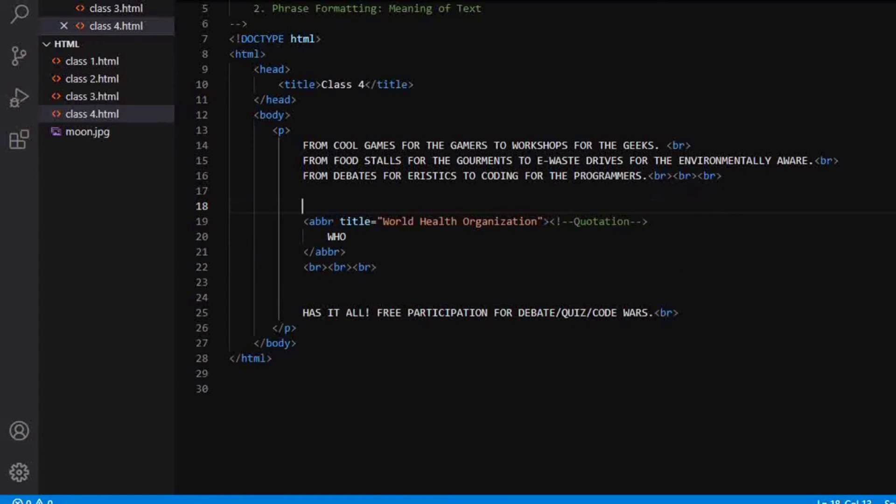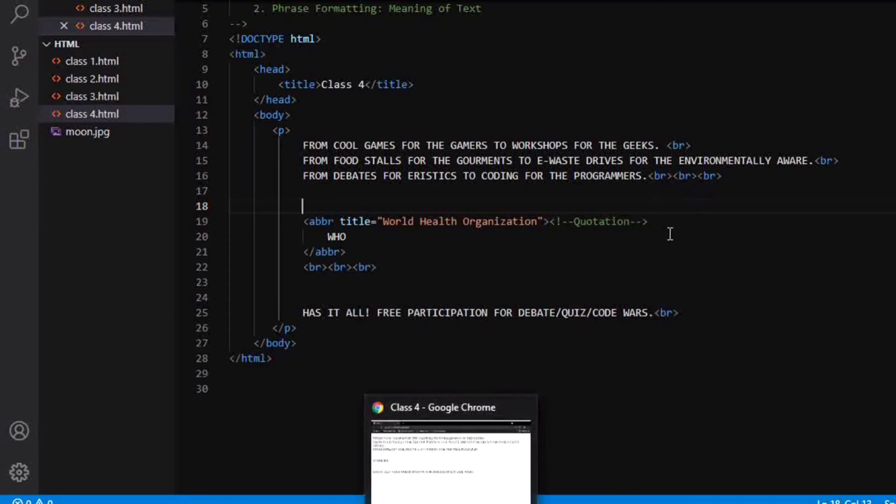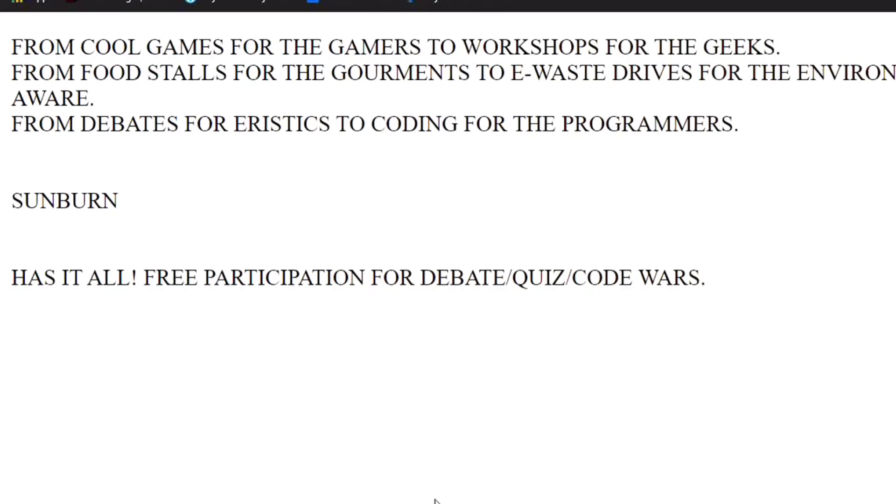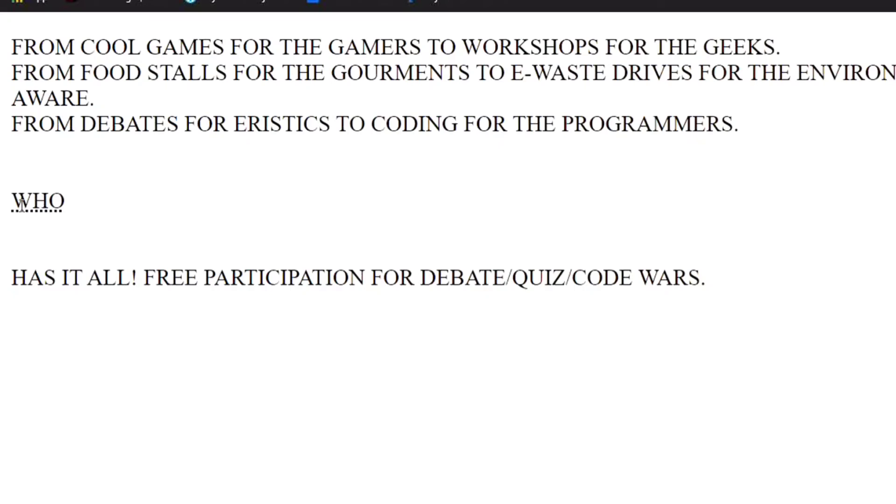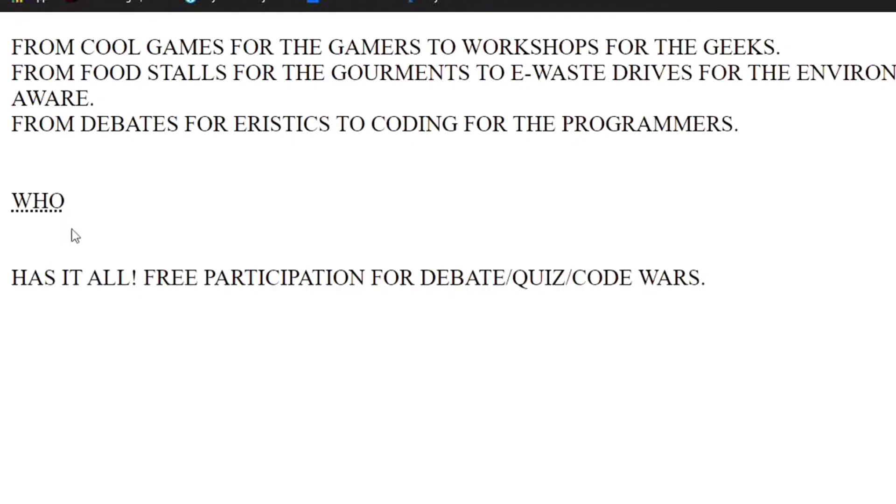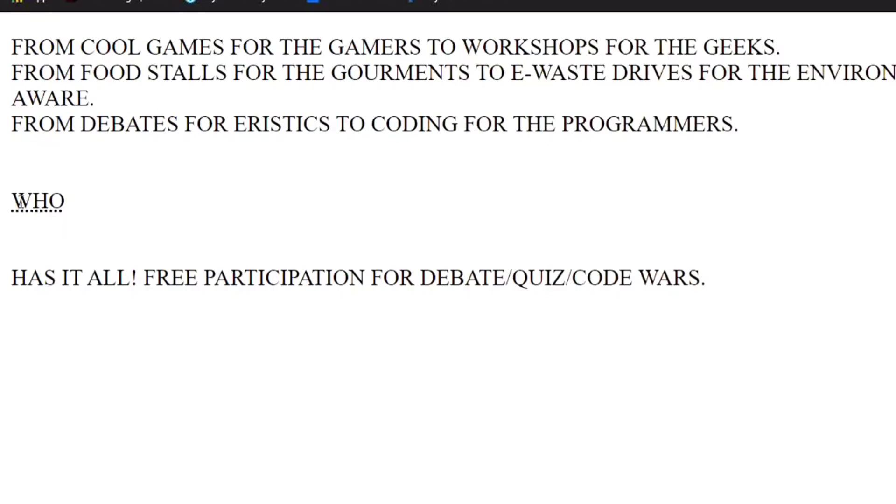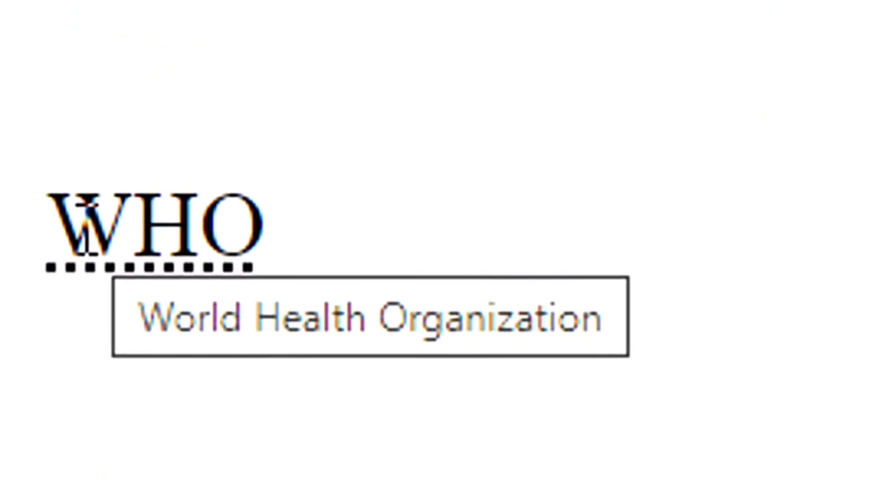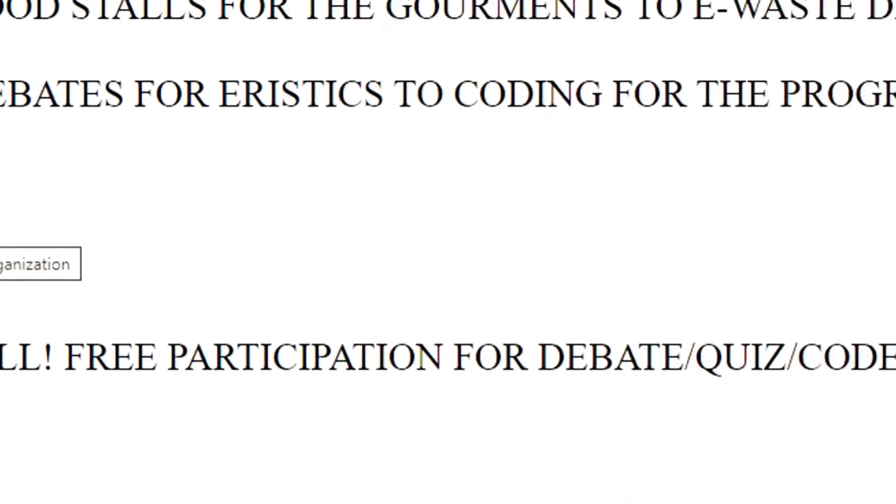This is going to show us some abbreviation on our browser. When I save it and refresh here, you can see there is some underline here, which means our browser knows that this is the abbreviation for World Health Organization. You can see there is a tooltip available here for us to know what is WHO. So it means World Health Organization.